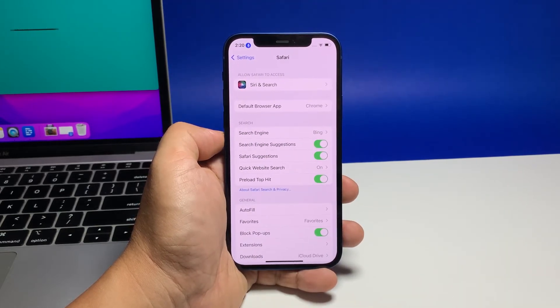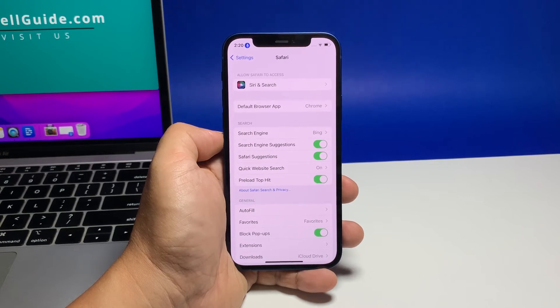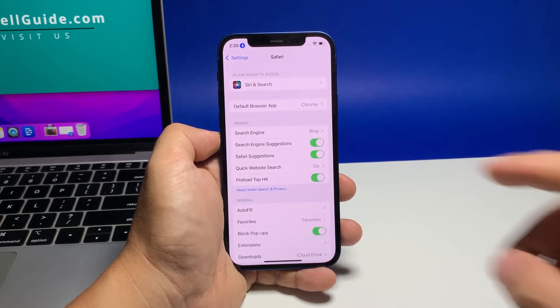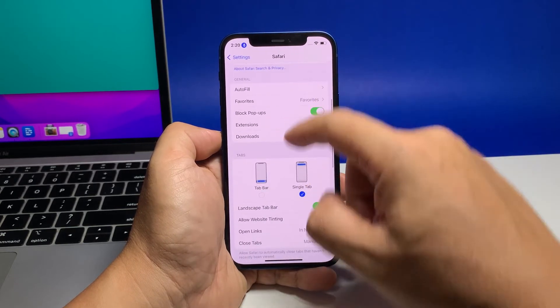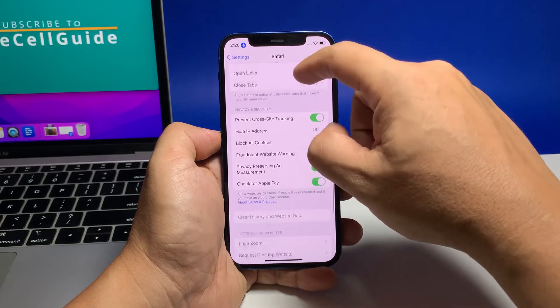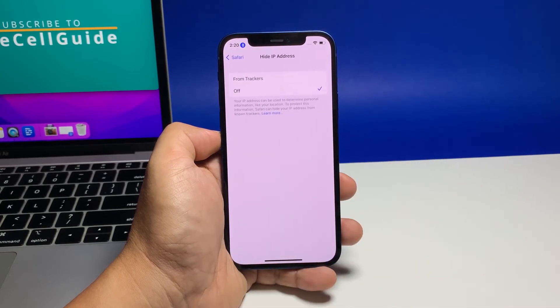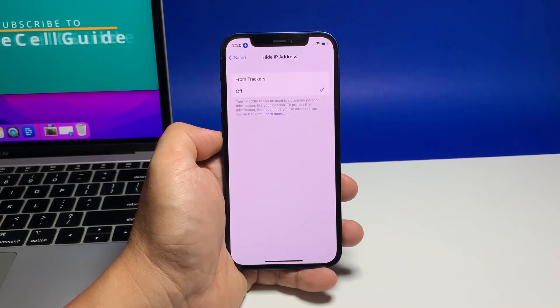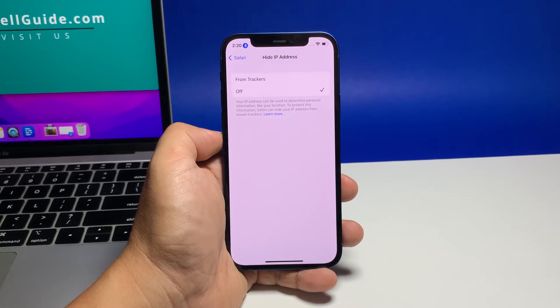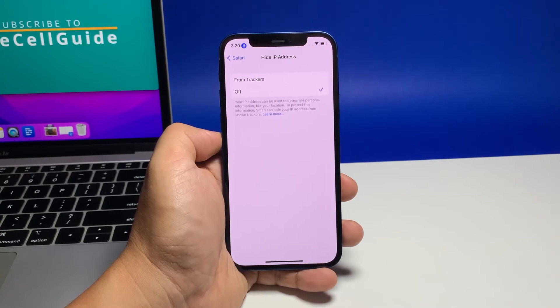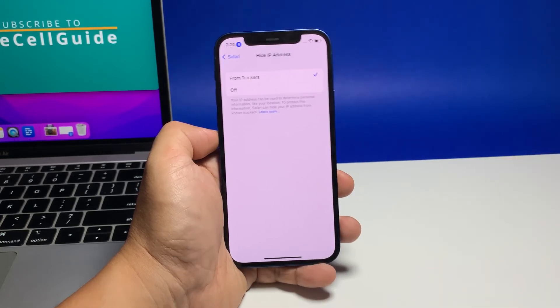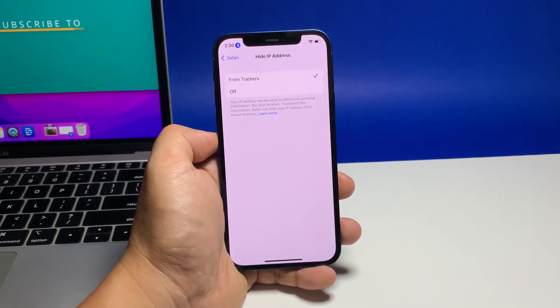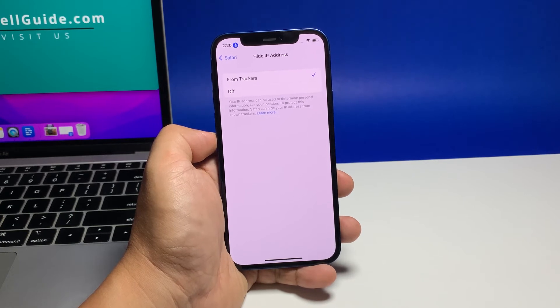Find and then tap Hide IP Address from the given options. On the succeeding menu, tap to select 'From Trackers' instead of 'Off'. With this option selected, online trackers are no longer able to view or access your iPhone's IP address.